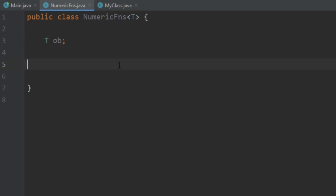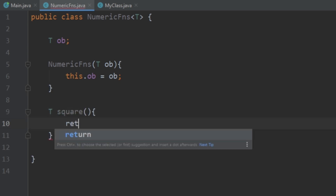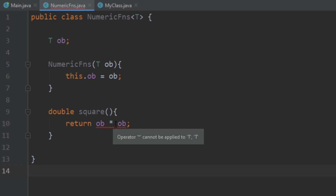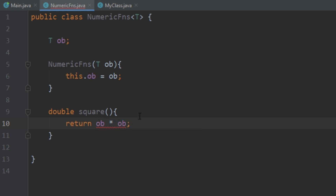We need the same diamond notation with T, and then our T object. We create a constructor to initialize our object. Say at this point we want to get the square of a number. As you can see, we're trying to multiply object times object but we're getting the error: 'operator * cannot be applied to T, T.' This is because multiplication can only be applied to numeric values — if we pass in a string, how is it going to multiply that? Java is preventing us from doing something like this.